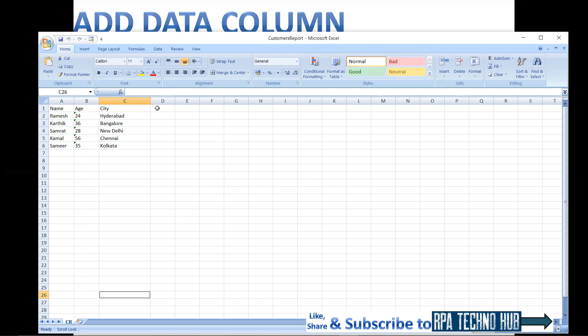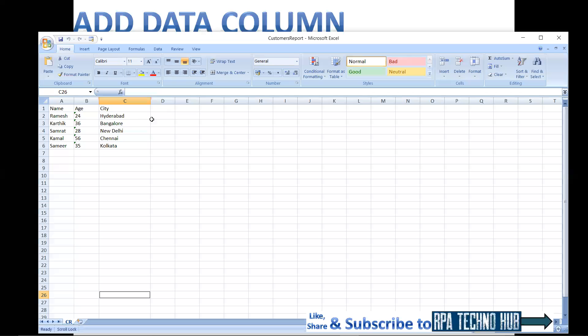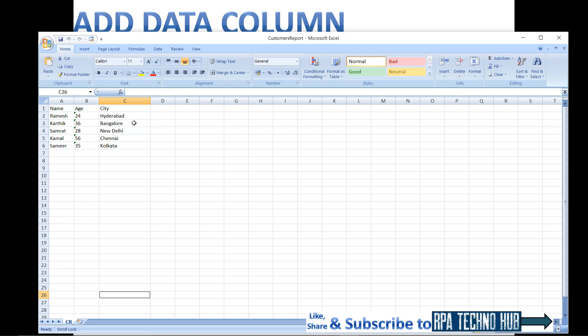If your client wants zip code and status columns to be added, then you will add zip code and the zip code of each customer's city. Then you will add manually. The same thing can be done using UiPath.